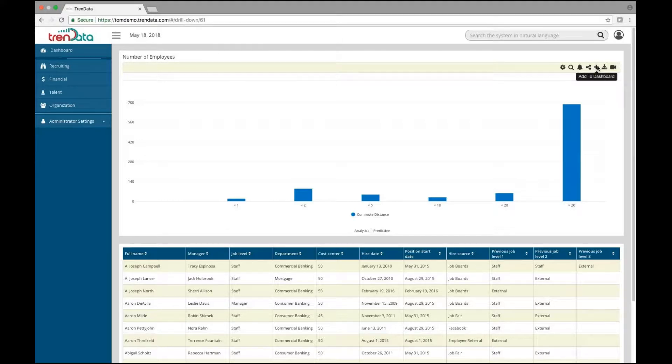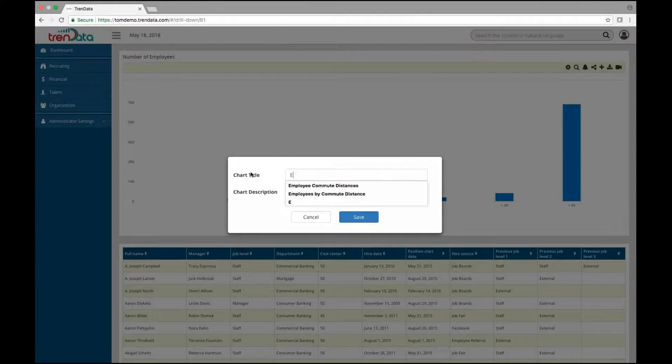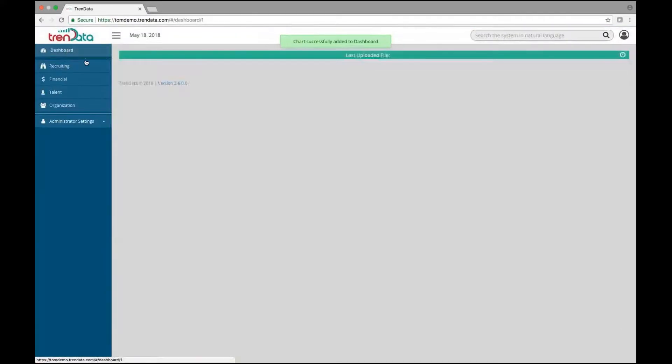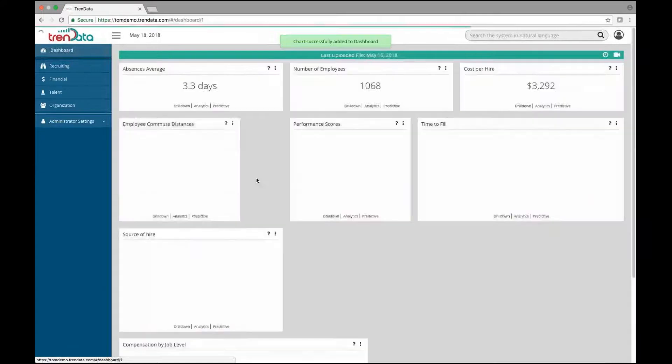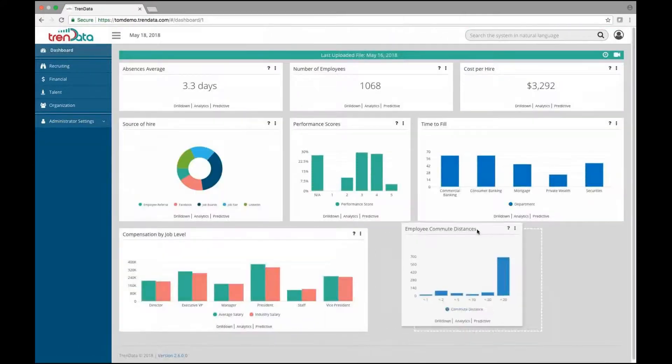And as before, if you wish to add that metric to your main dashboard, it is easily done. Position it where and how you would like it.